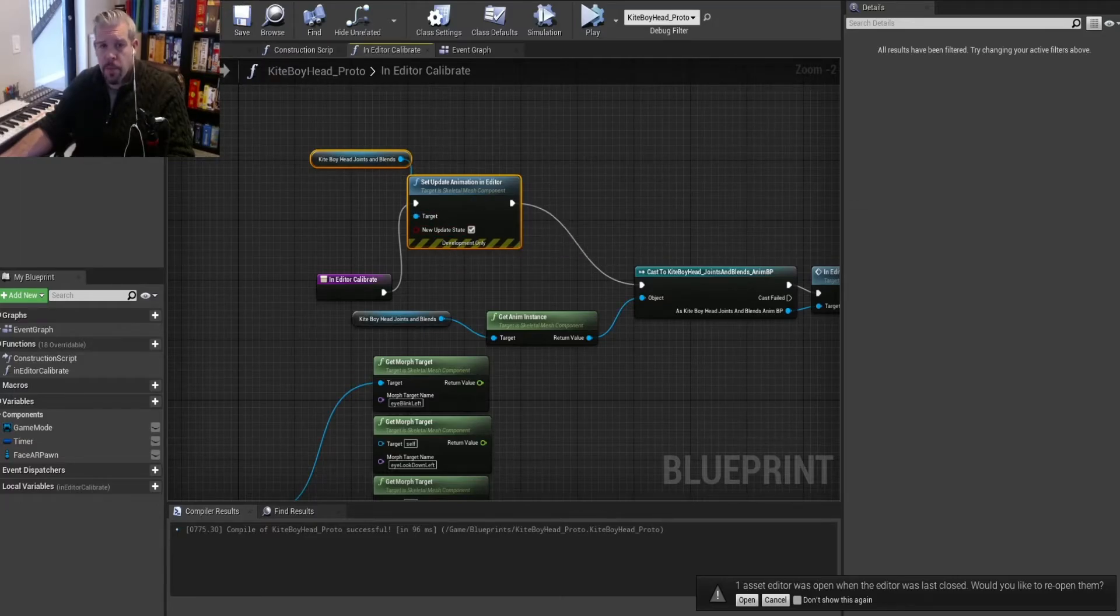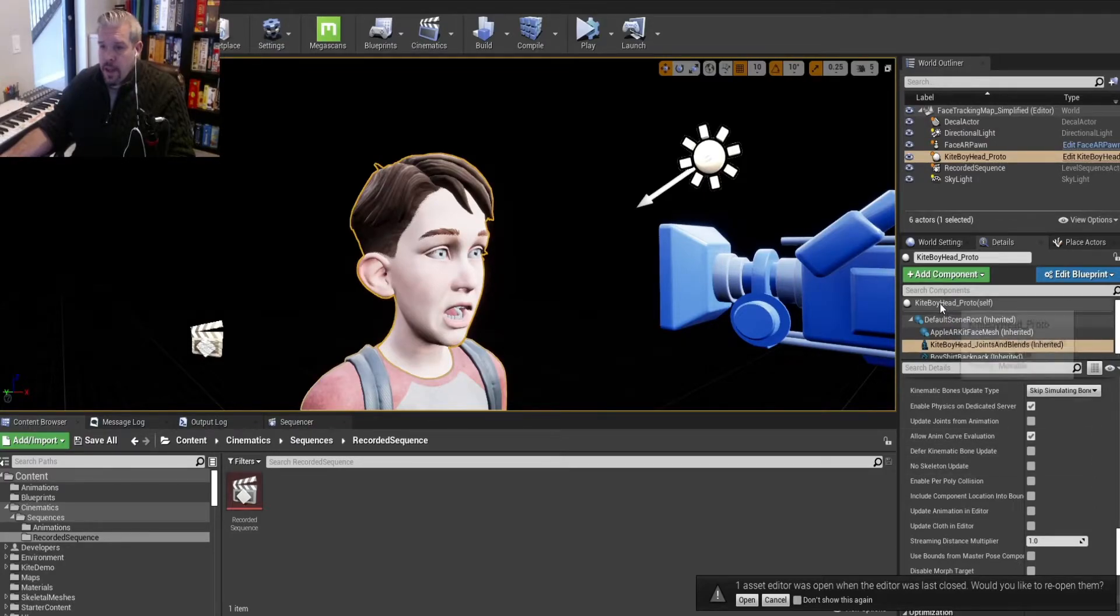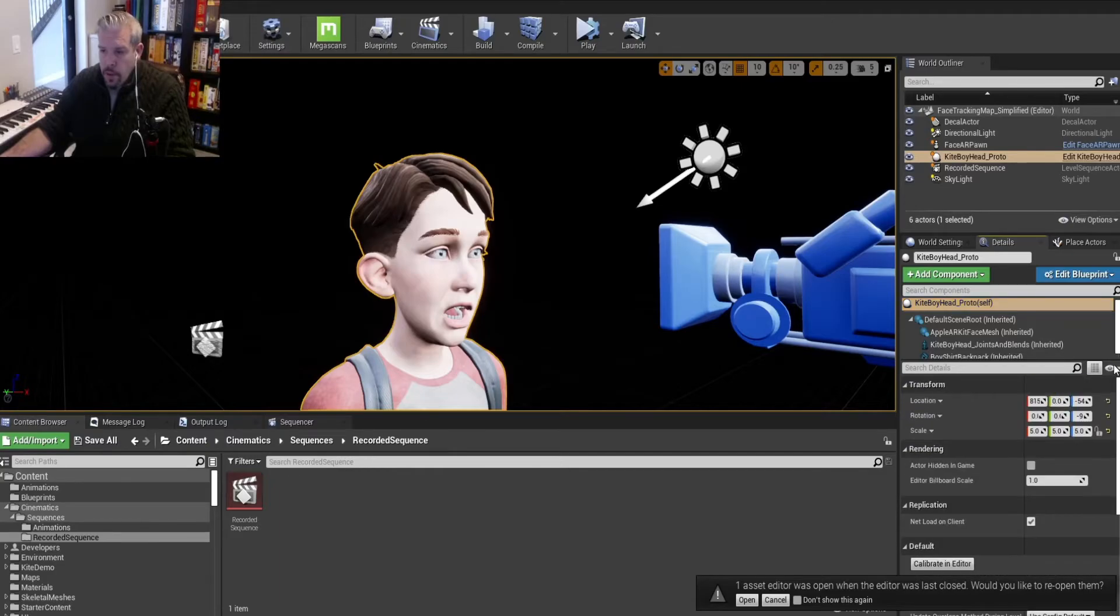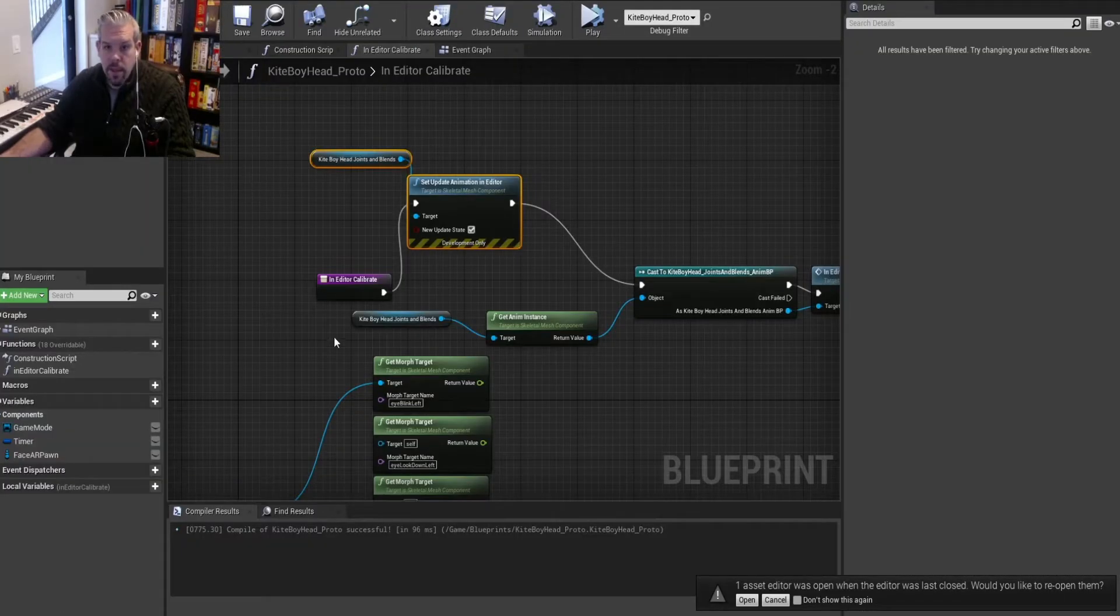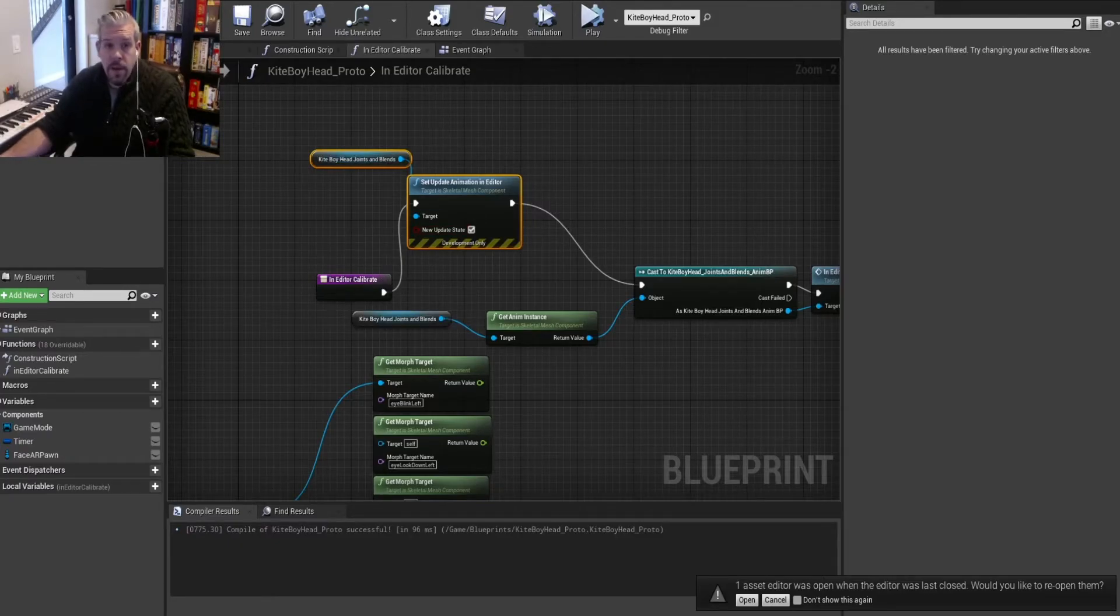And then we just compile and save that. And then if you click on the actual proto self and go to this Calibrate in Editor button, this button is the same thing that we're referencing here. So it's basically saying on this button press, then update this value.